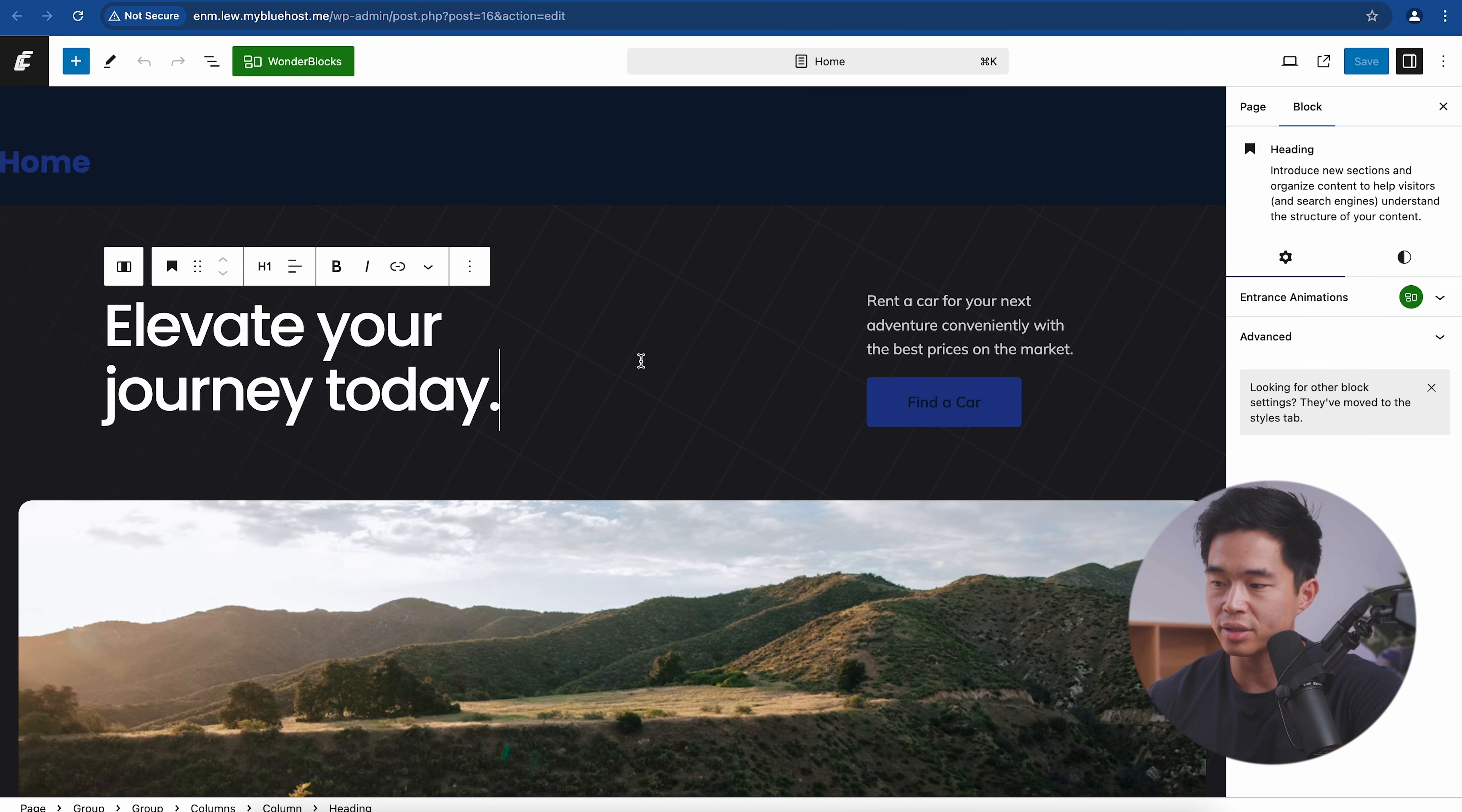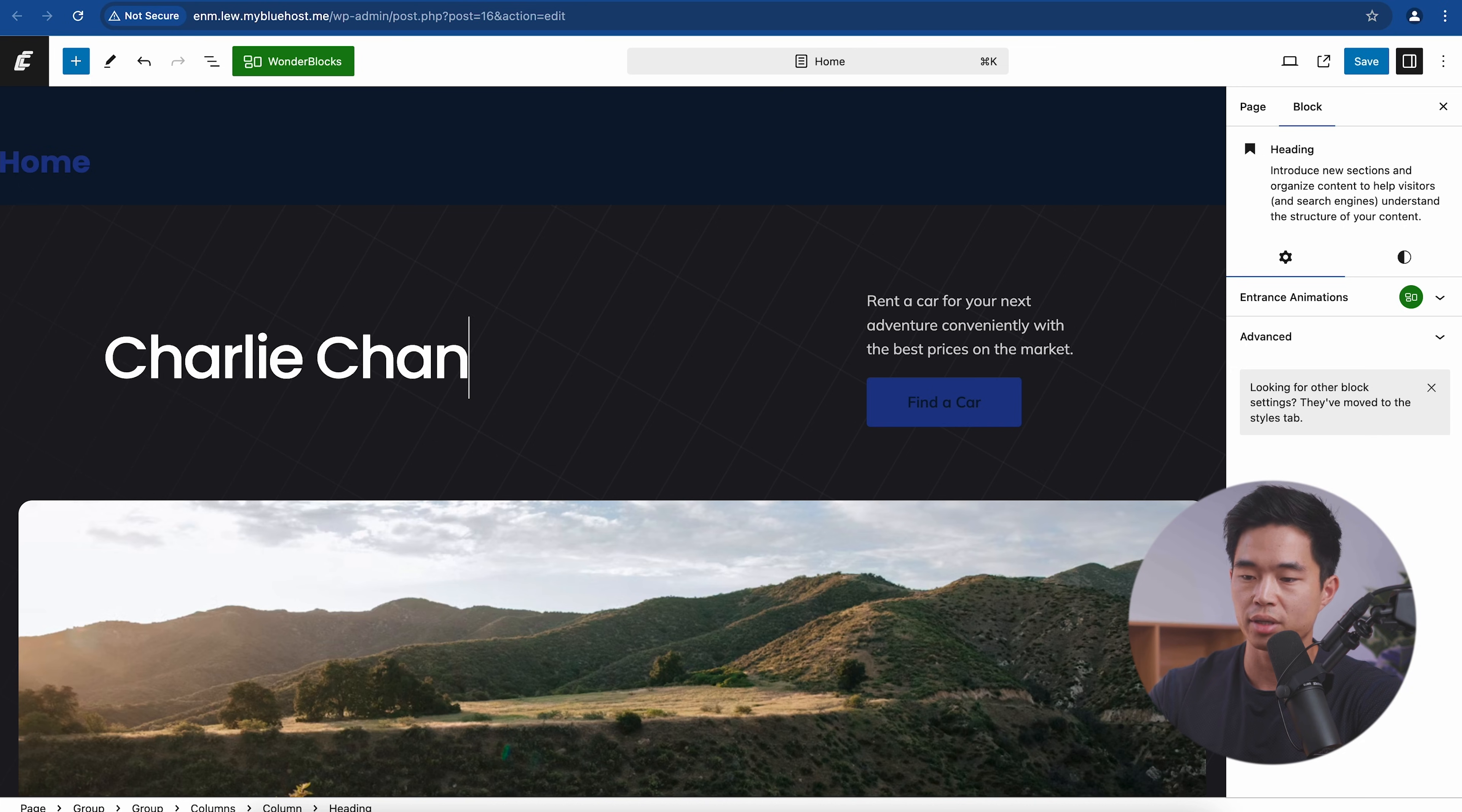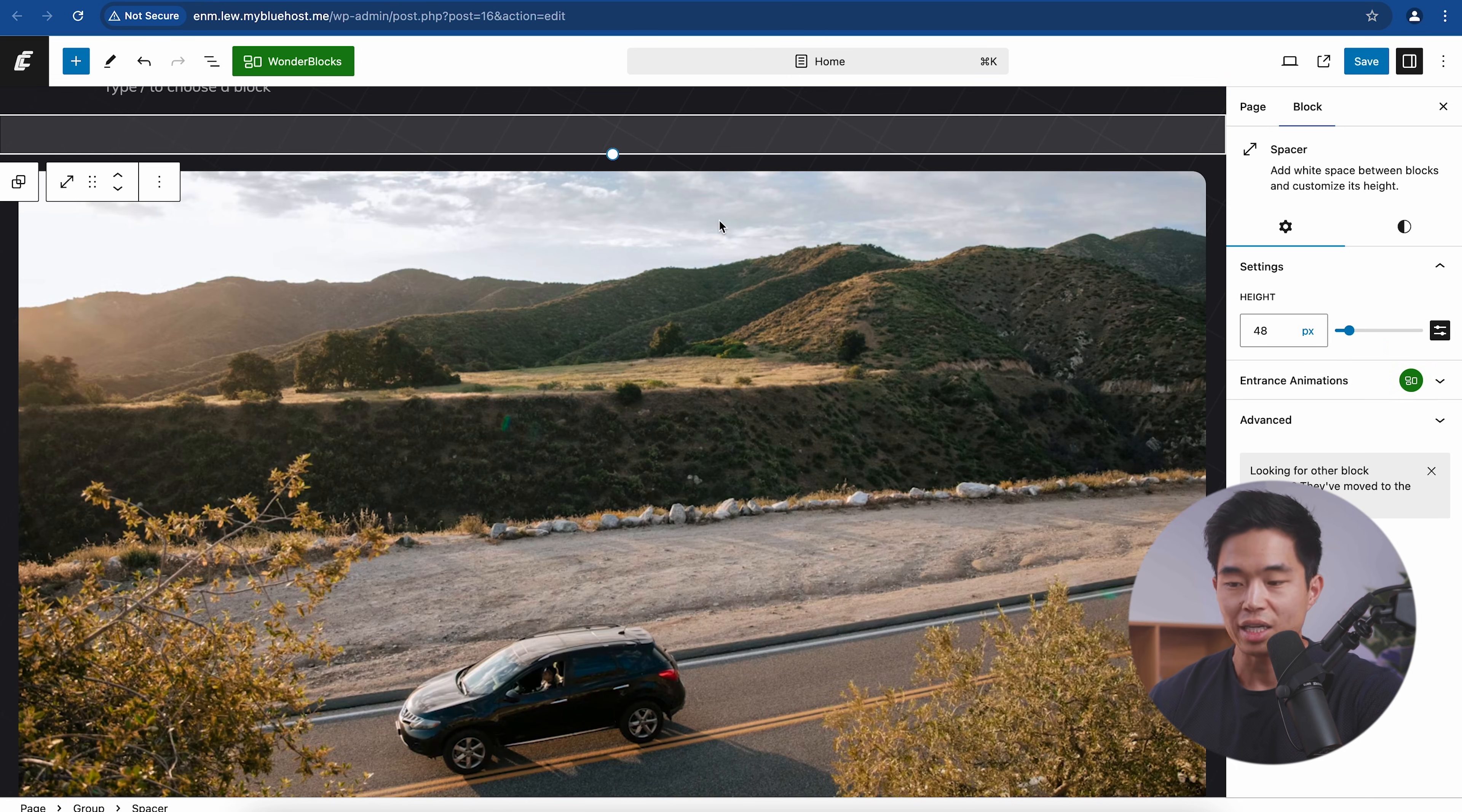As you can see, it's very easy to use. Essentially, if there's anything you want to change, you can go ahead and select it. So for example, if I want to change this text, I can say something like Charlie Chang builds websites. We can change this text too. We can change the font. We can change this button right here.